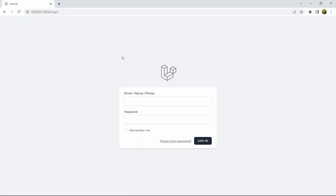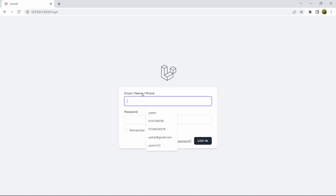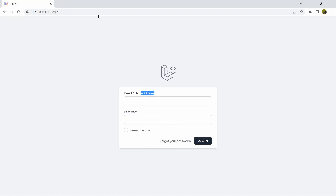Hello everyone, this is Yamin and in this tutorial I'm going to show you how we can make a login and registration system in Breeze, and we'll let the user login either with their email, name, or phone number. So using any email, name, or phone number the user will be able to login.